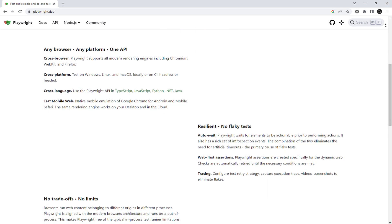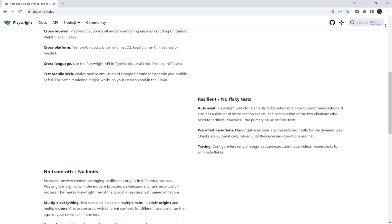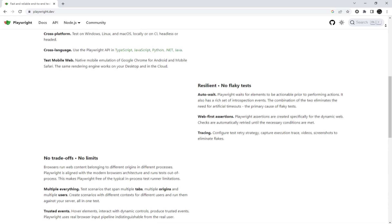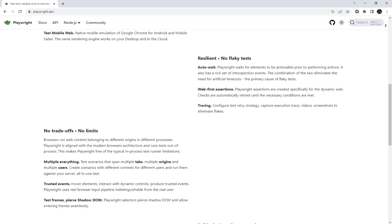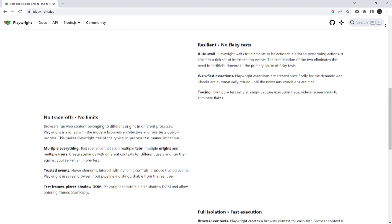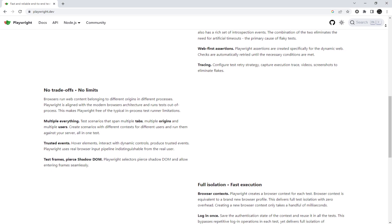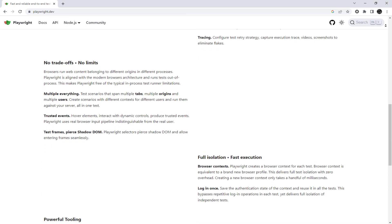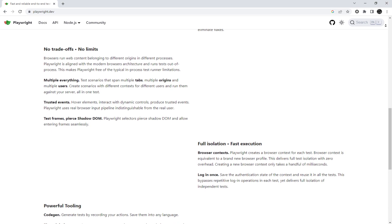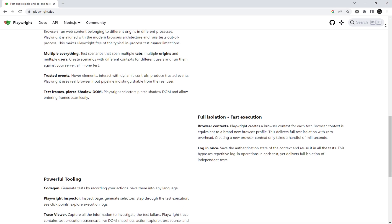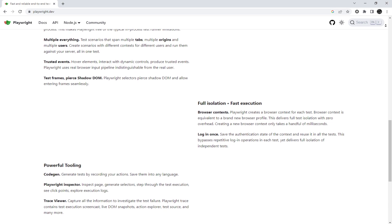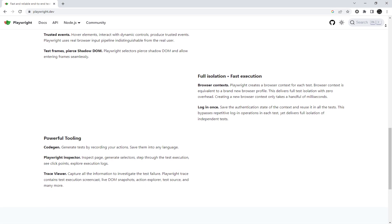Playwright is a widely used framework for writing automated tests in multiple programming languages and testing them across all browsers. For testers, having a stable and secure connection is essential and proxy servers can help with this. Let's get started.